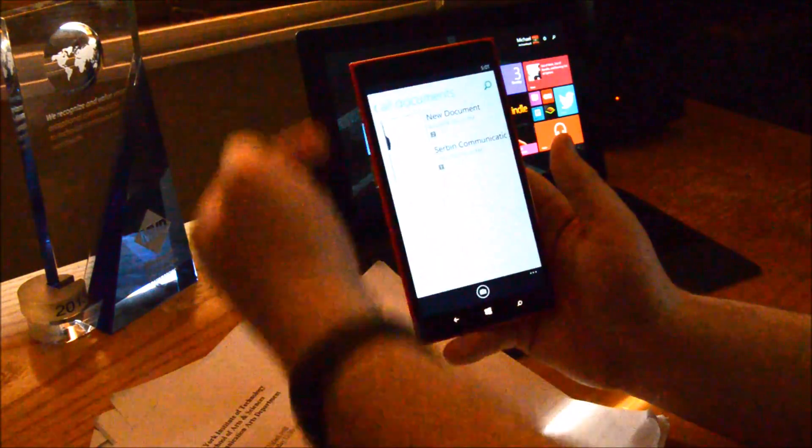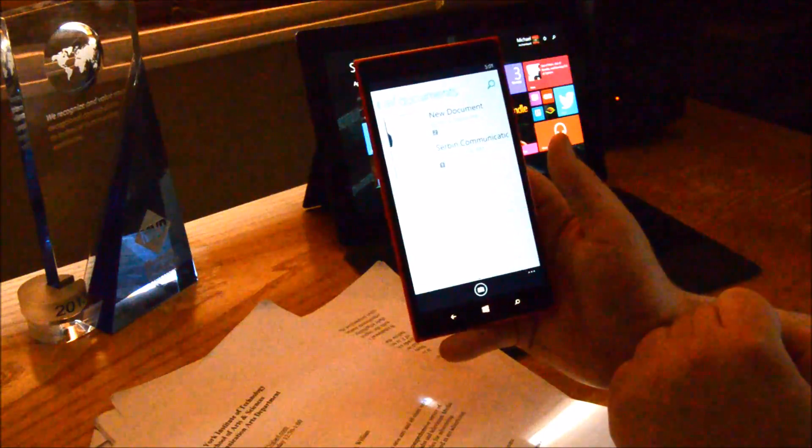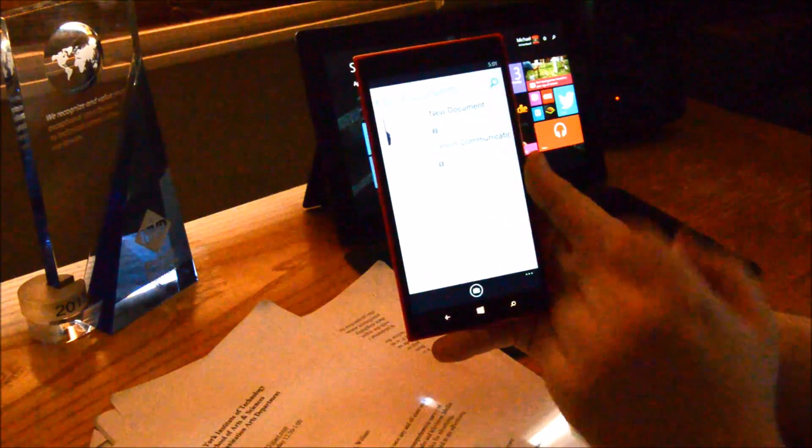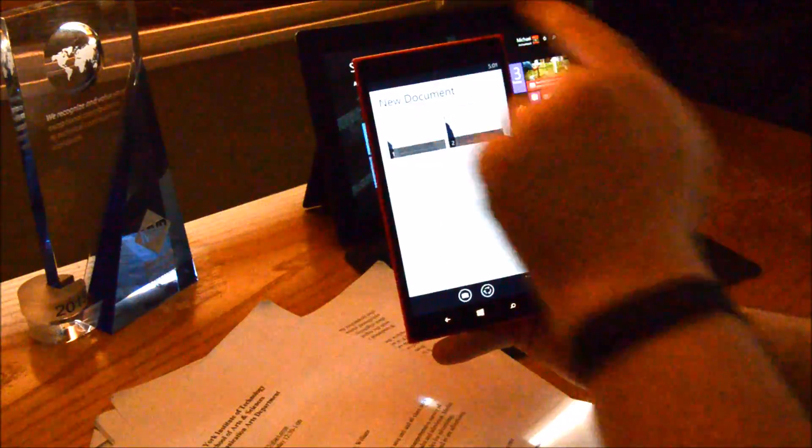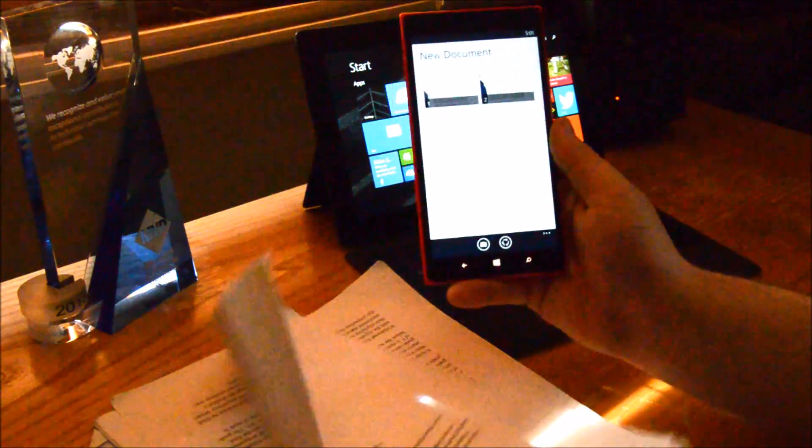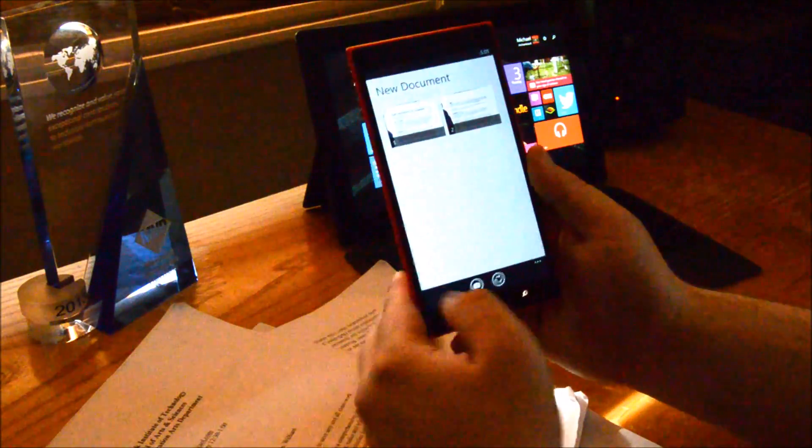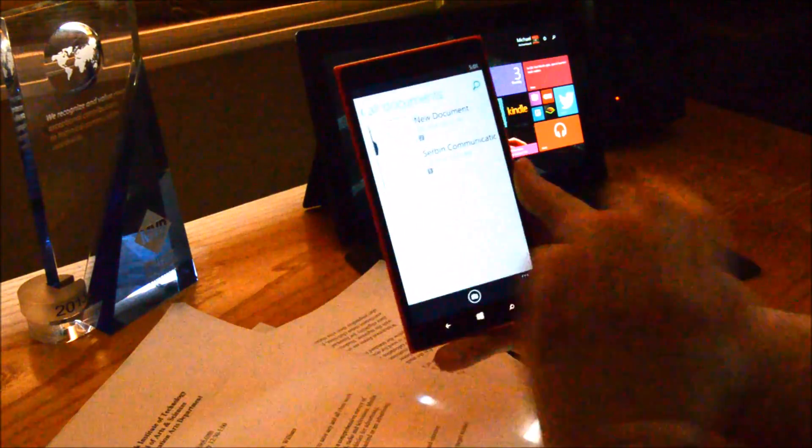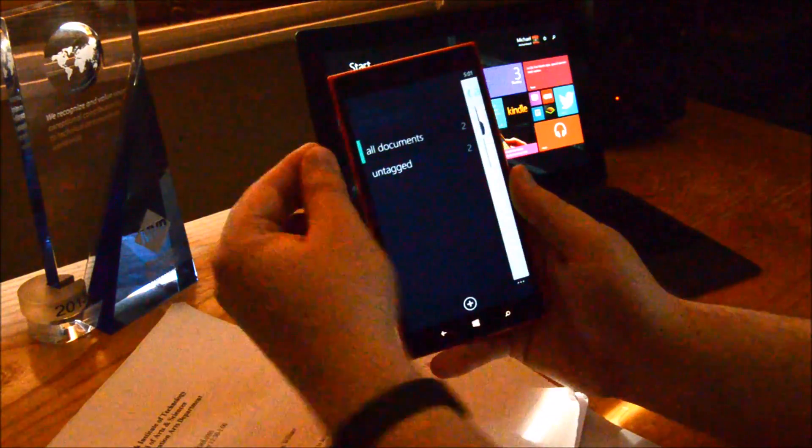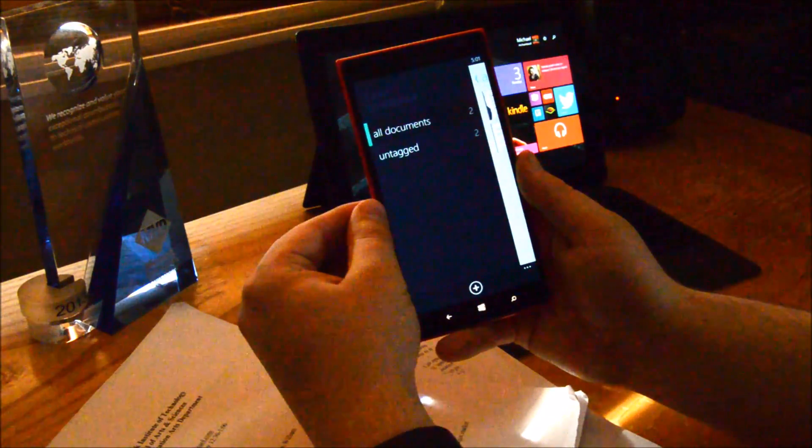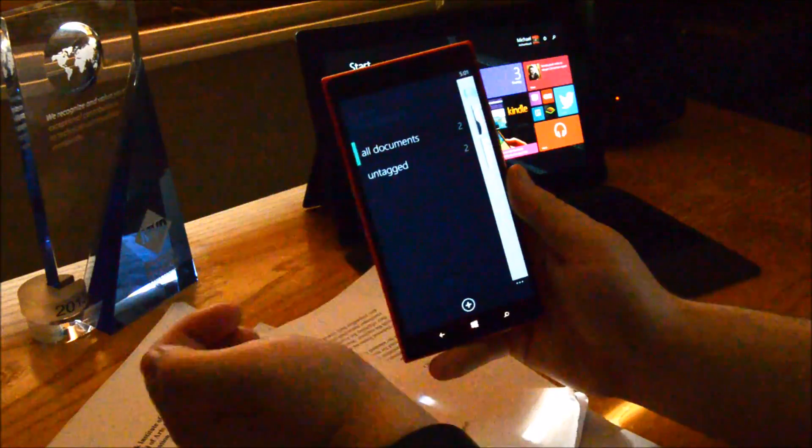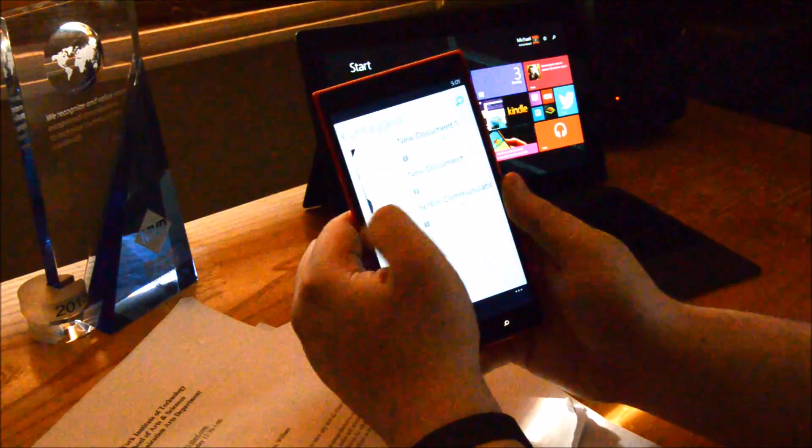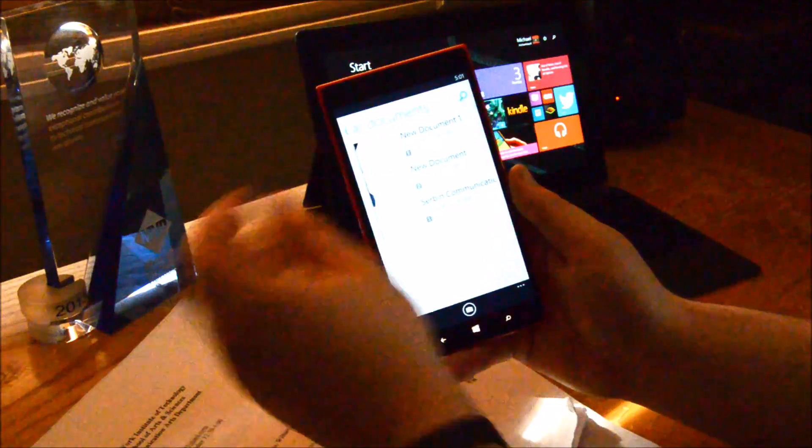When you open the app right away, you get this all documents view. This gives you a list of different documents. Now these are actually categories. So I can click in, and there's category groupings. I can also tag a bunch of things. And on the left-hand side here, they can show up in different categories. Right now, nothing is tagged, so everything shows up under untagged.